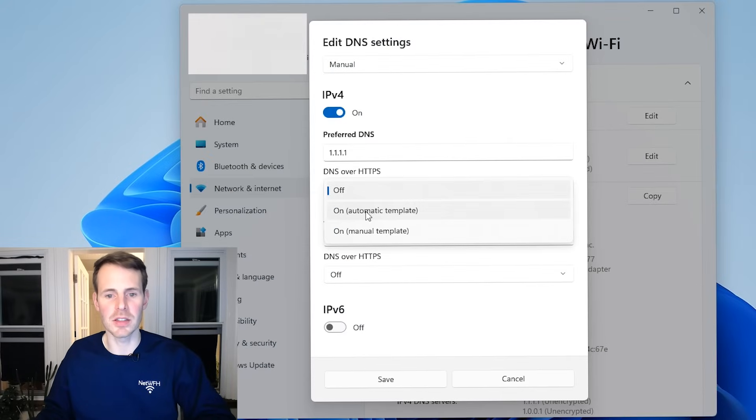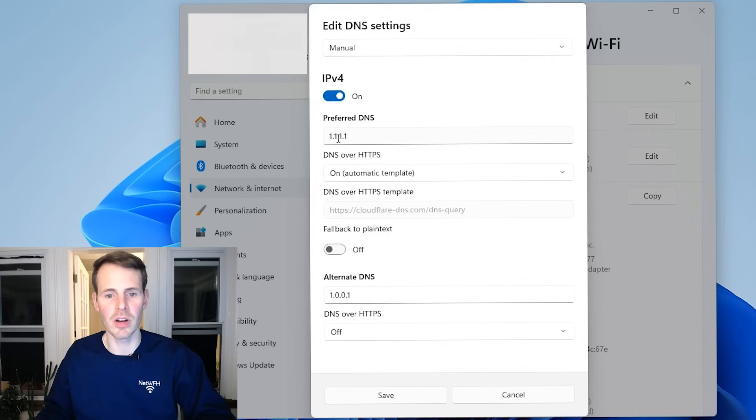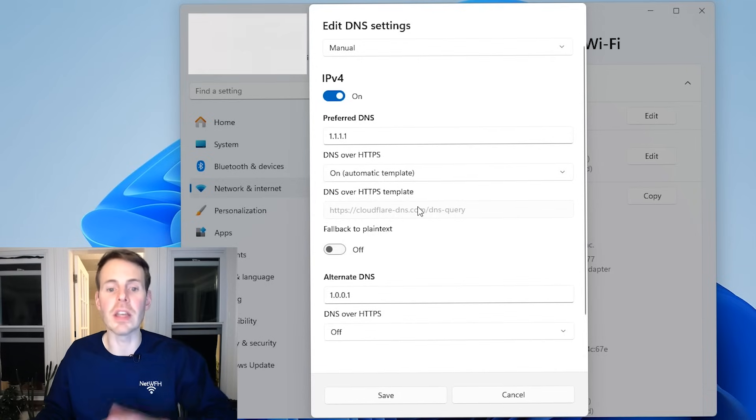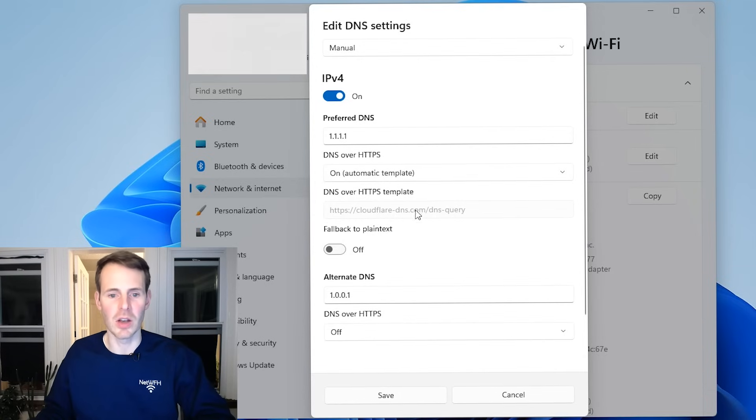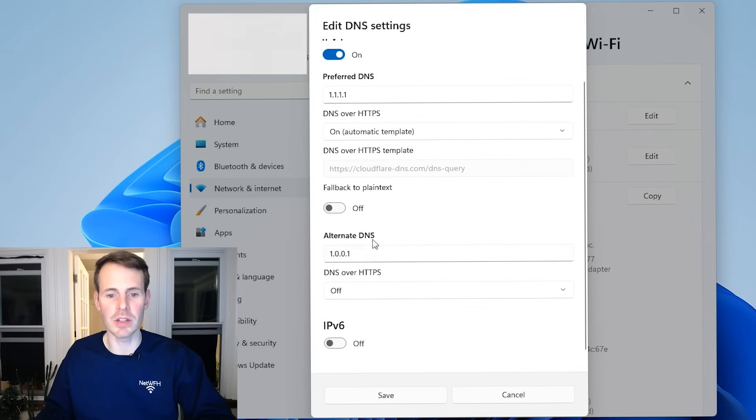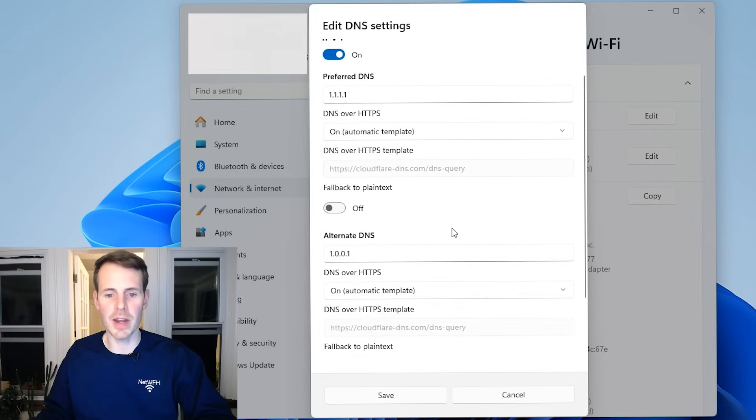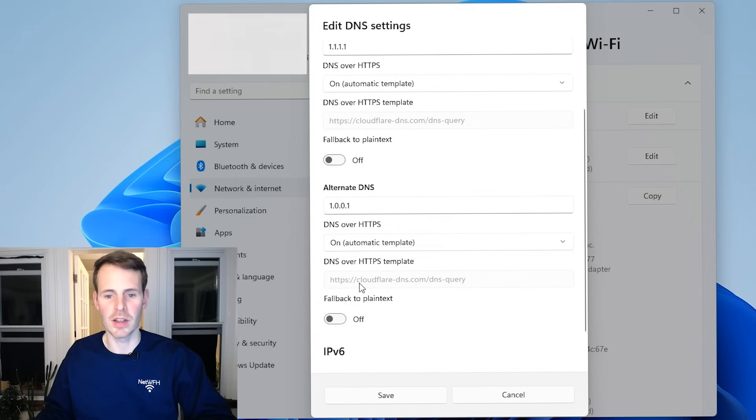Yes, let's do automatic template and it will use this as a Cloudflare server. As you can see here, it's using Cloudflare for DOH. We'll do the same thing here for the alternate DNS server, which is also a Cloudflare server. Automatic template, Cloudflare DNS query, save.